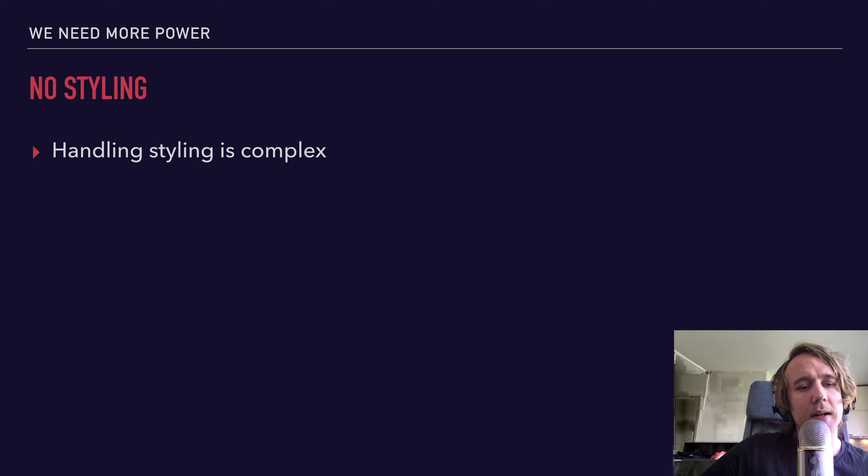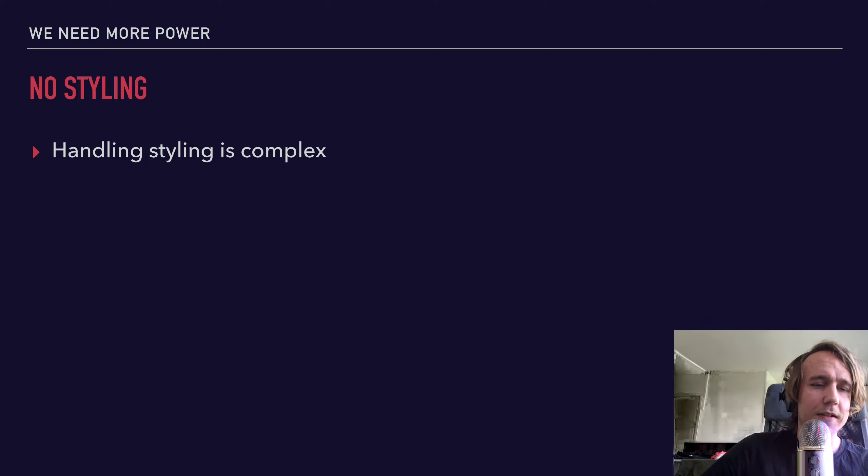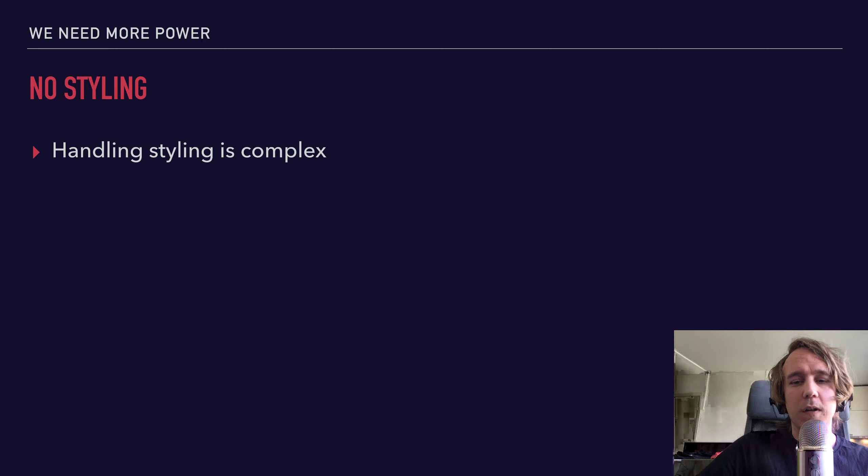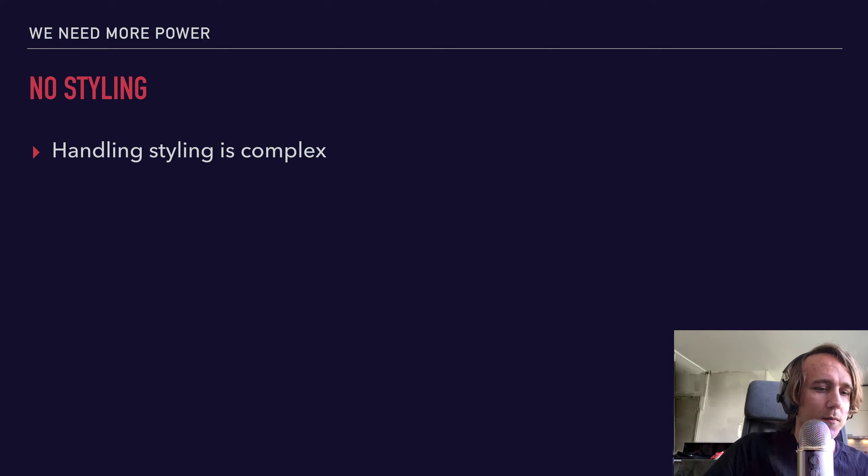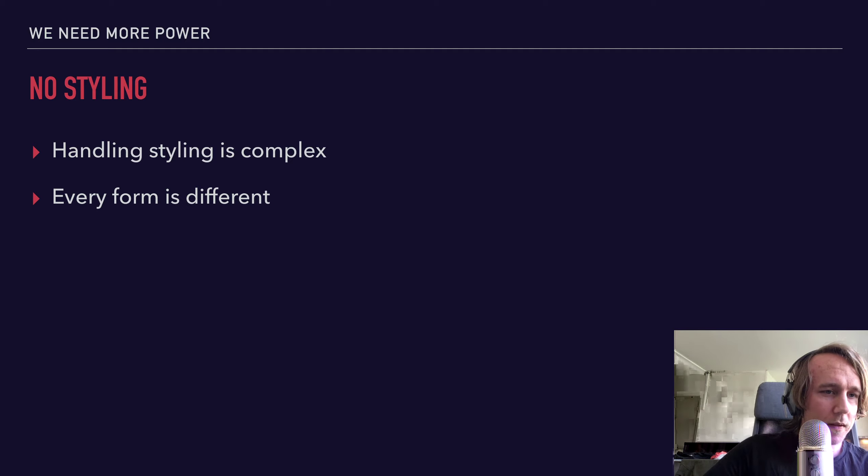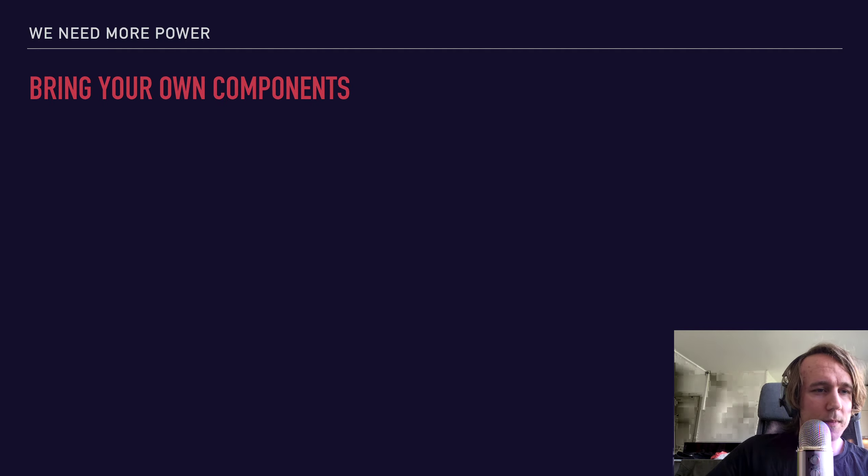As we already talked about, handling styles can make things very complex. Svelte Forms, by default, doesn't care at all about your styles. And since every form is different, we give the choice back to the user.